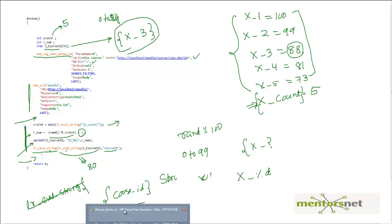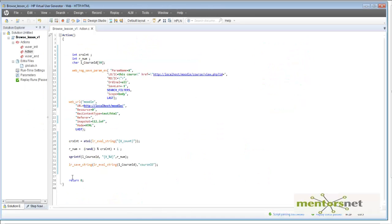This is what I have already done. If you run this for five iterations, you will notice five different random course IDs being generated — course IDs that the user is already enrolled in. We are going to use this trick again and again in multiple places to achieve the end goal of randomizing everything. In the next video, we are going to complete the browse lesson script. Thank you.